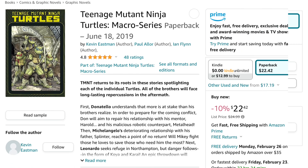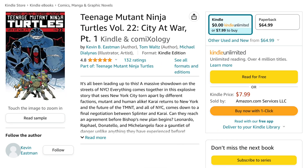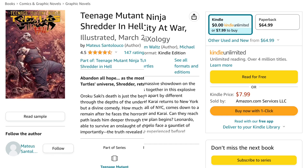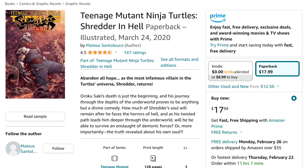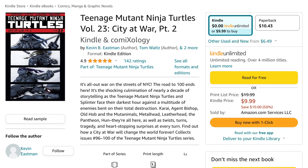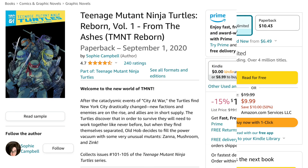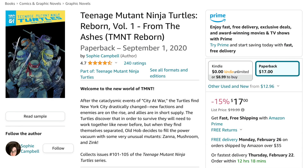Next is the Teenage Mutant Ninja Turtles Macro Series. After that is Volume 22, City at War Part 1. Then comes Shredder in Hell. After that comes Volume 23, City at War Part 2. After that, a new series starts — check out Teenage Mutant Ninja Turtles Reborn Volume 1, From the Ashes.